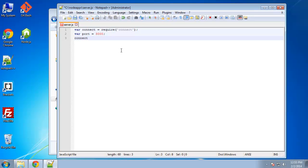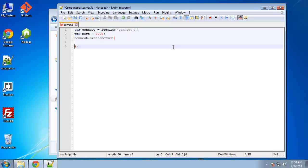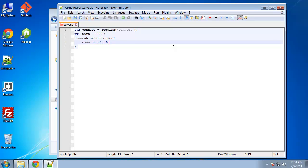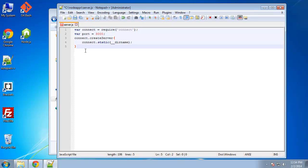Now I'm going to use the create server method. So connect.createServer and inside createServer, I'm going to say connect.static. So what we're doing here is assigning a directory for our static HTML pages, and we want to use the directory where we're in. So we can use two underscores and then dirname.